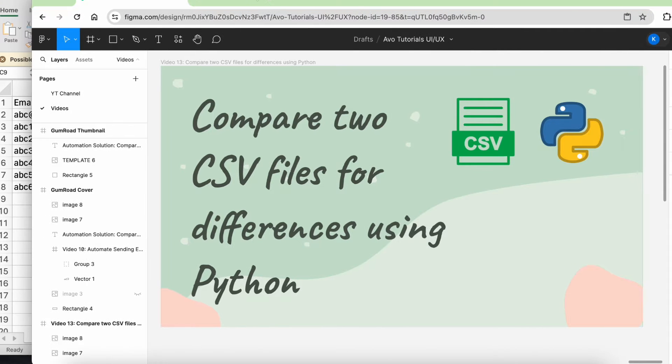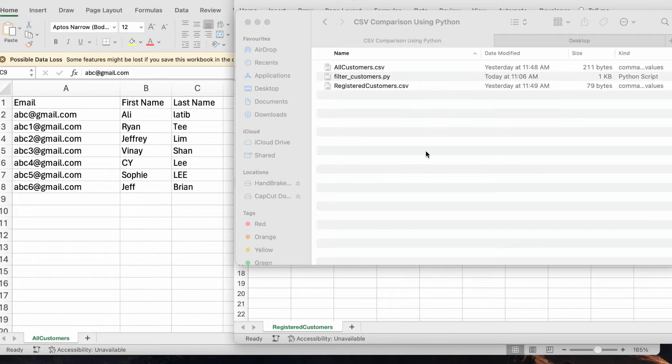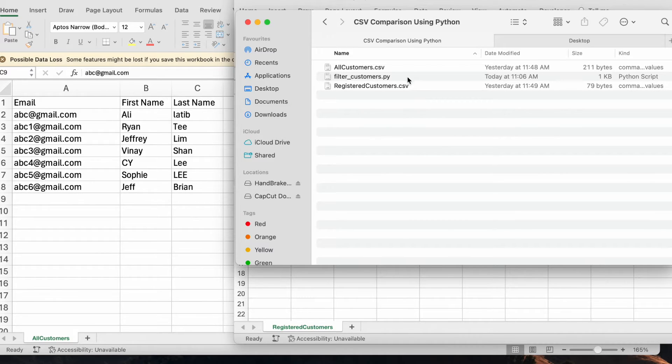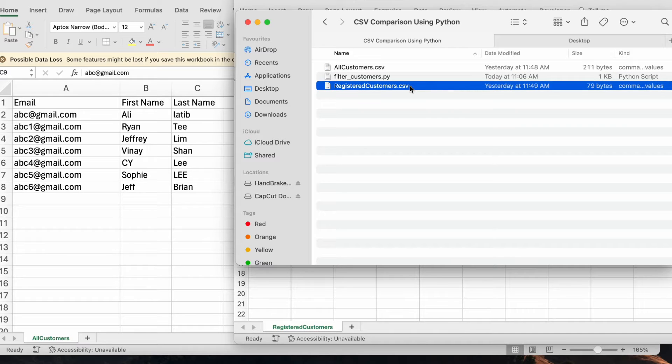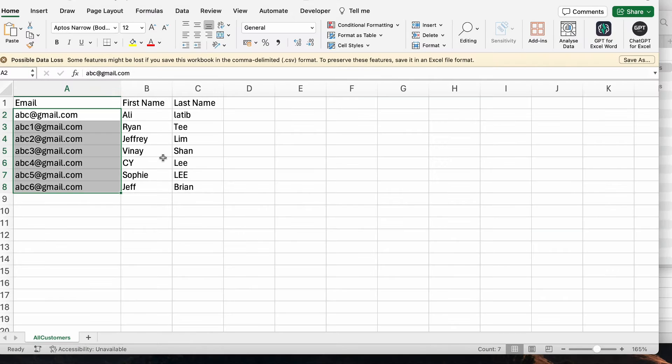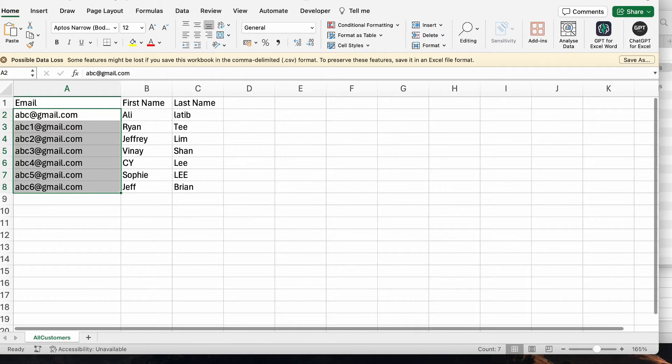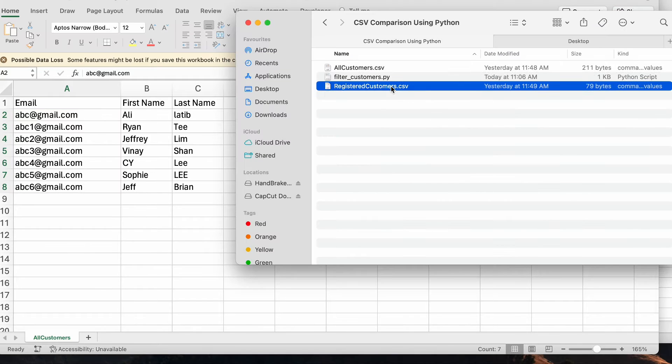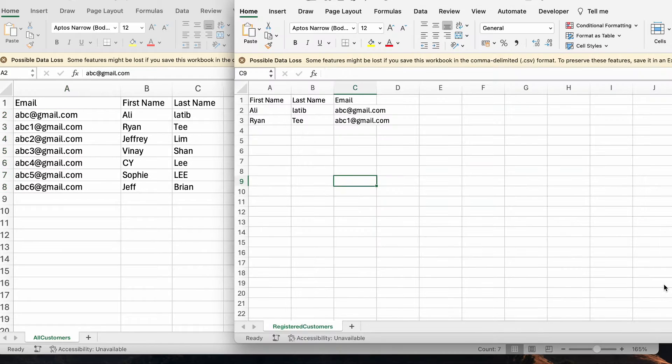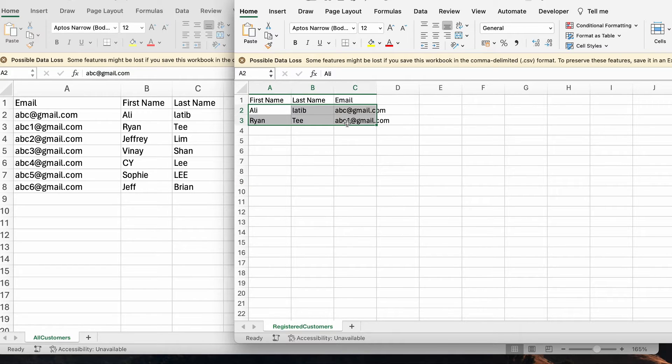Before I go into the tutorial, I think I will just show a quick demo of this whole solution. In this scenario, I have two CSV files, which are these two in my finder over here. This sheet contains all my customers who I have invited for my event. Then in the second sheet here, registered customers, this one contains the two customers who have registered for the event.